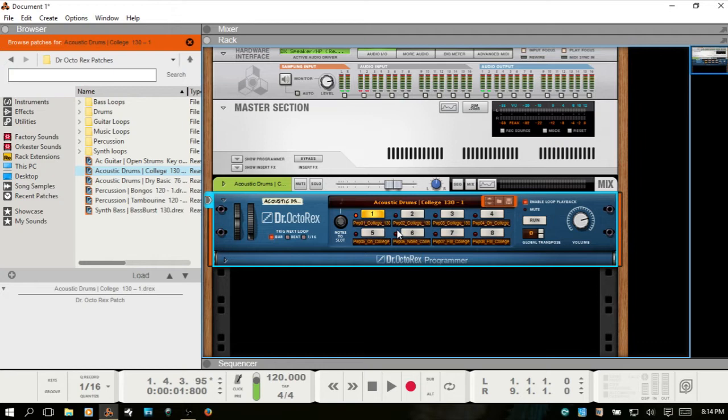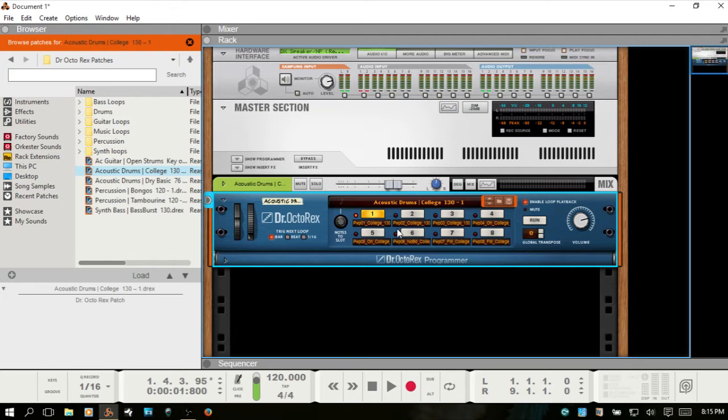The .drx file format is actually what the patches are. And this contains the front panel settings for the Dr. Octorex, as well as references to which individual .rex files are being used in that patch. It doesn't actually contain the slices, it just contains references to them.